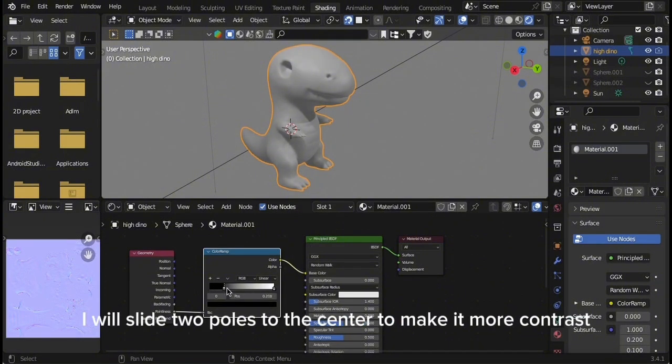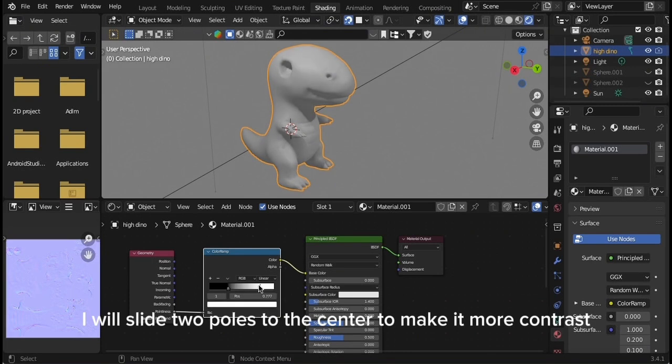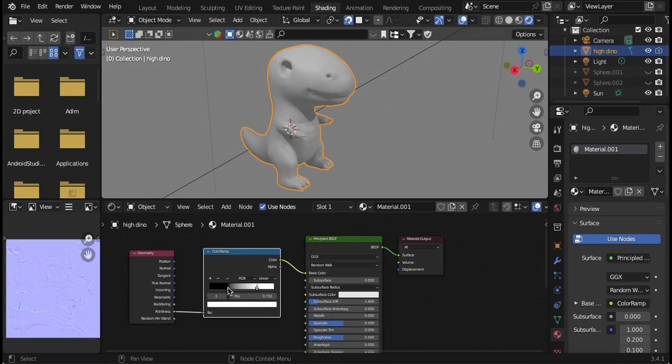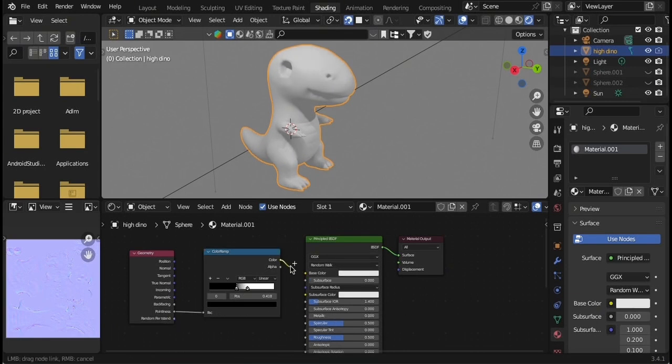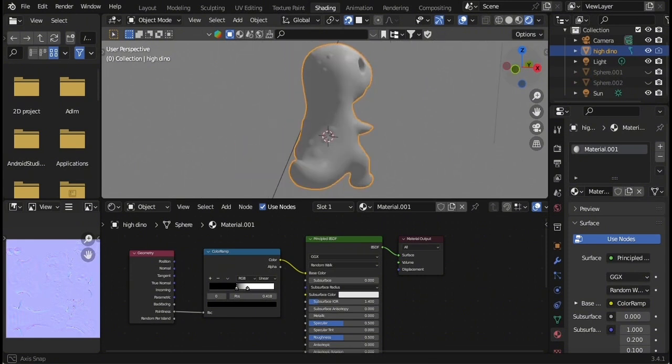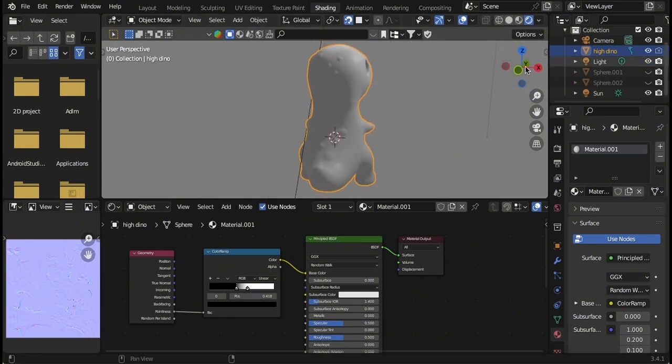I will slide two poles to the center to make it more contrast. Let's disconnect the cavity to see the difference.